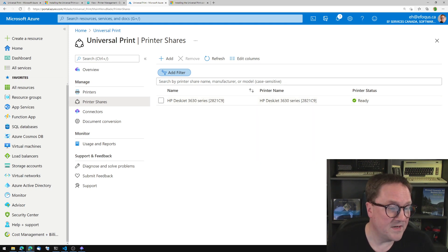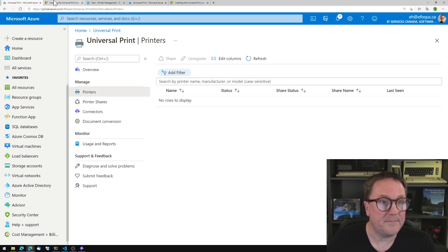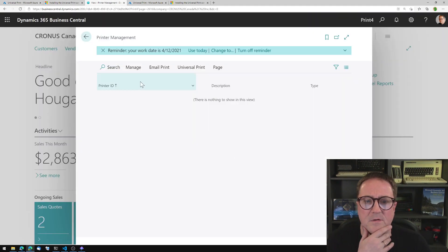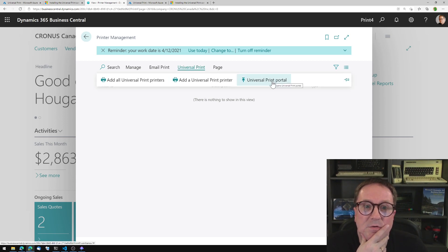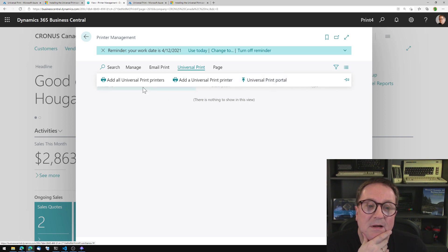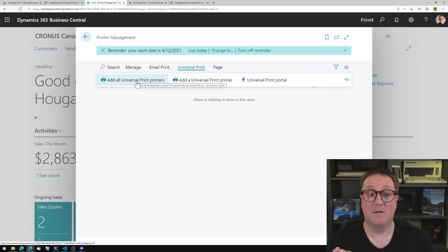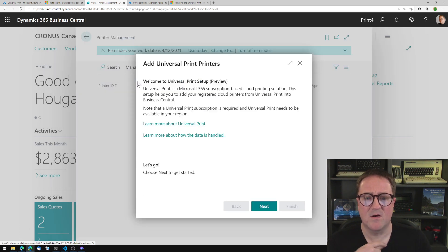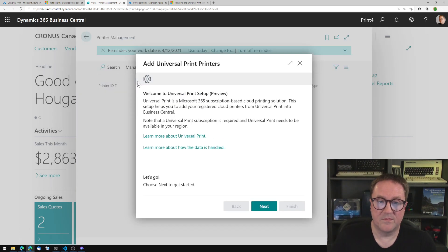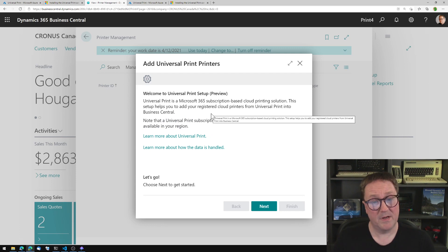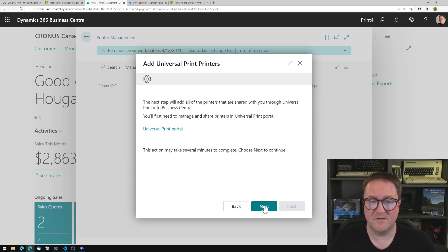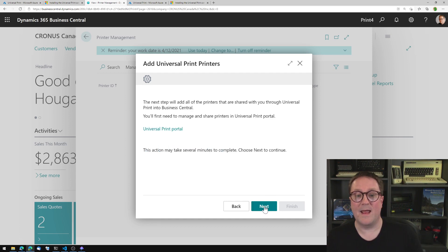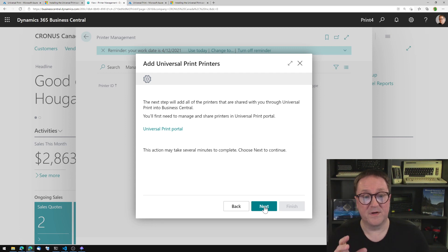So now we need to go back into Business Central. And remember when we were in here before we selected to go to the portal. So now let's simply add all printers — we can also add a specific one, but let's try to add all printers. Welcome to the new print setup preview. This is a subscription and so on, I click next. The next step will add all the printers that are shared with you through Universal Print into Business Central.